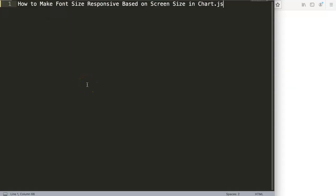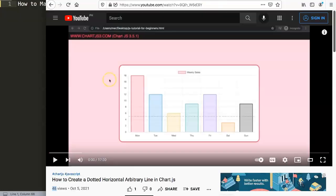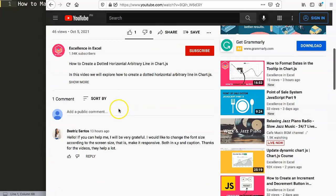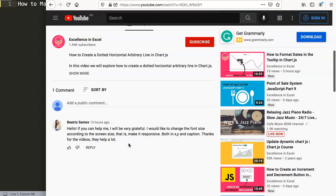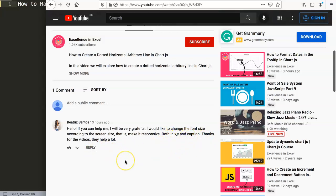In this video we're going to focus on a viewer question: how to make font size responsive based on screen size in Chart.js. This question came from one of my viewers on a video about how to create a dotted horizontal arbitrary line in Chart.js. If you scroll down you can find the question from Beatrice Santos — a special thank you to Beatrice. She asks: 'I would like to change the font size according to the screen size, making it responsive in the X, Y, and captions. Thanks for your videos, they are very helpful.'